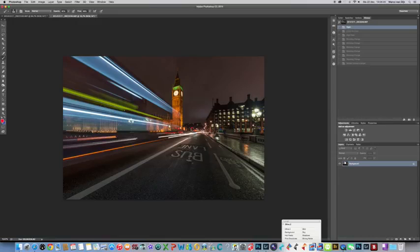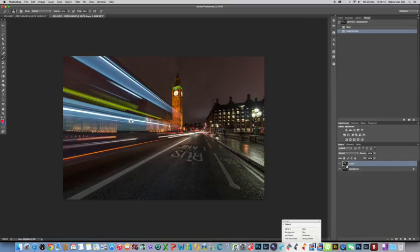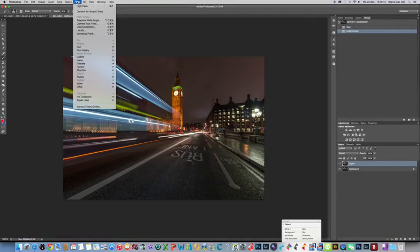Well, here you see the background layer. I will duplicate it with Command-J or Control-J on a Windows PC. On the copy of layer 1, I will go to Filter, then to Other, and choose High Pass.